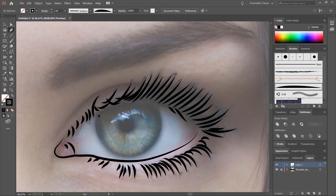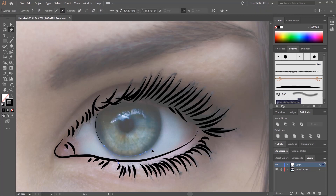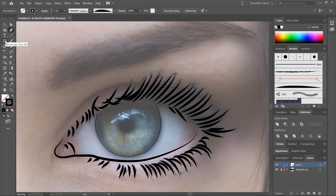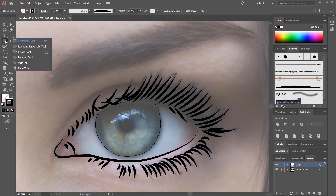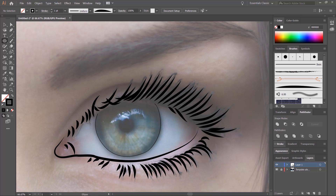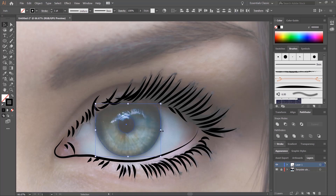Select the Pen tool again and we can do the eyeball itself. We can also click on the Rectangle tool and hold it down until the Ellipse tool pops out. Then click and drag, and if we hold Shift it'll keep a perfect circle. Move back to our Selection tool, select these two, and then click on our Brush tool again.